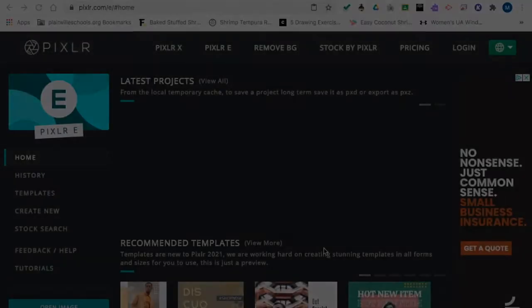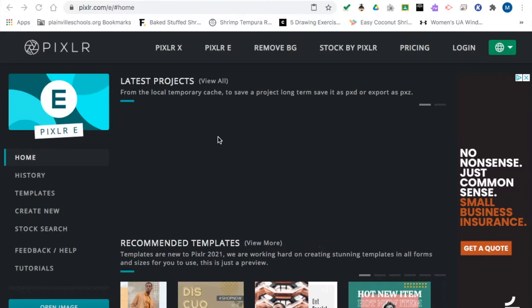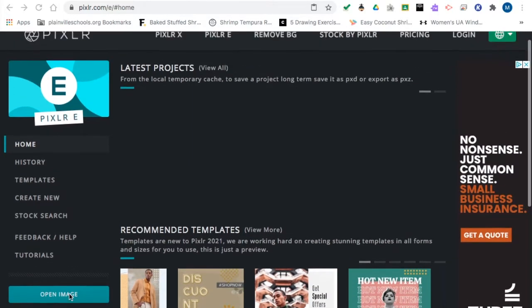So the first thing we're going to do is we're going to go on to Pixlr Editor, which is an online web-based Photoshop program. We'll click on Open Image.